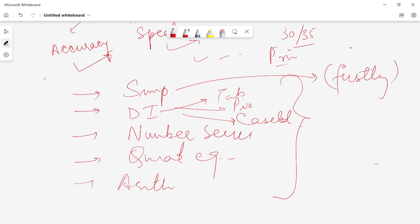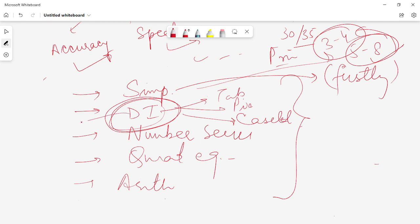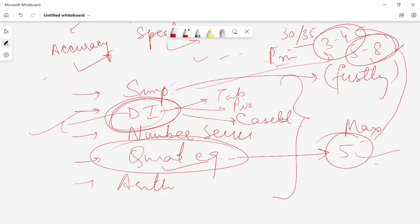Search for simplification problems and do them first. There might be five to eight simplification problems, and if you finish them in about three to four minutes, that is a good amount of questions done in a very short time. That frees up time for DI, which can be complicated and requires more time. After simplification, directly move on to quadratic equations, which is also one of the easier topics. You might encounter a maximum of five quadratic equation questions in your examination.